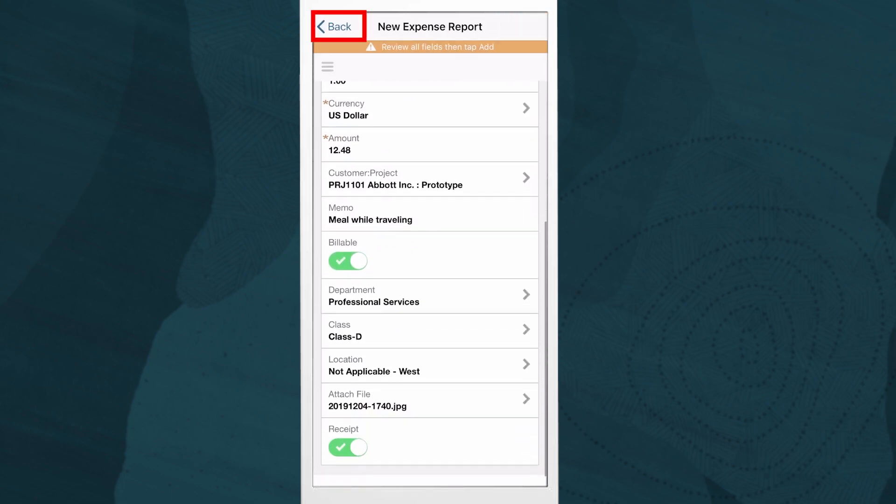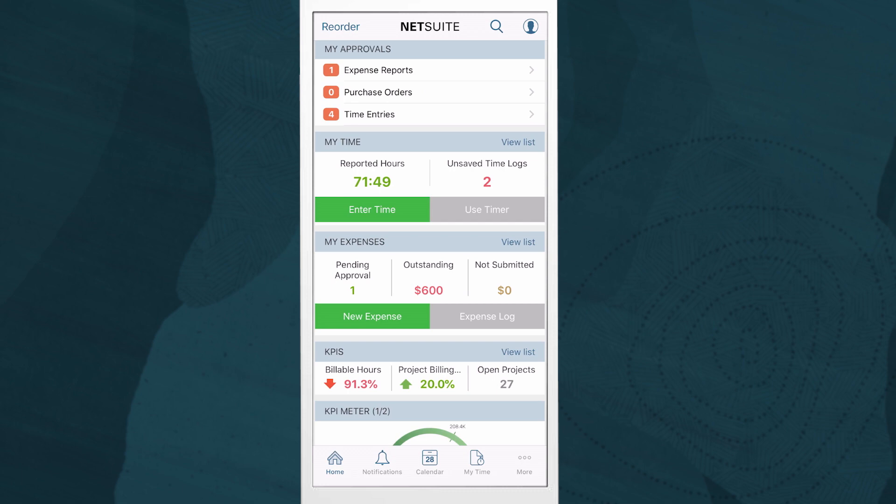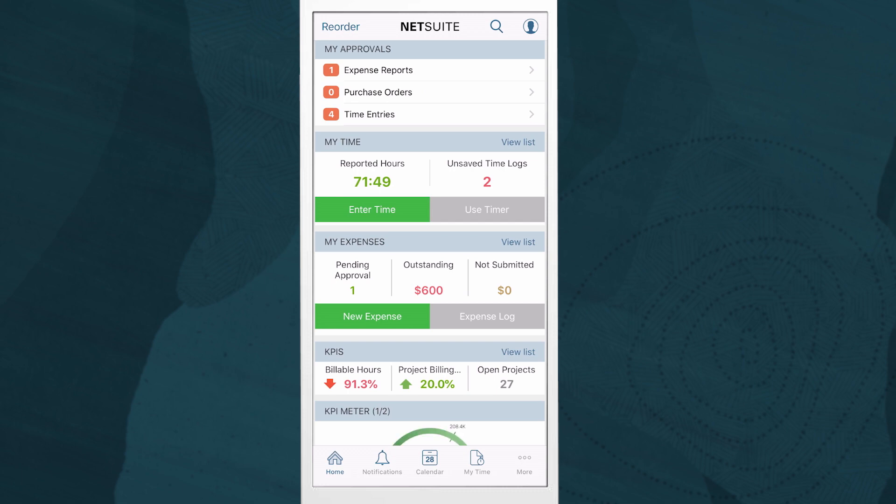My home dashboard now displays all items I was able to complete while on the road. Thank you for watching this demonstration. If you have any questions, please reach out to your account manager.